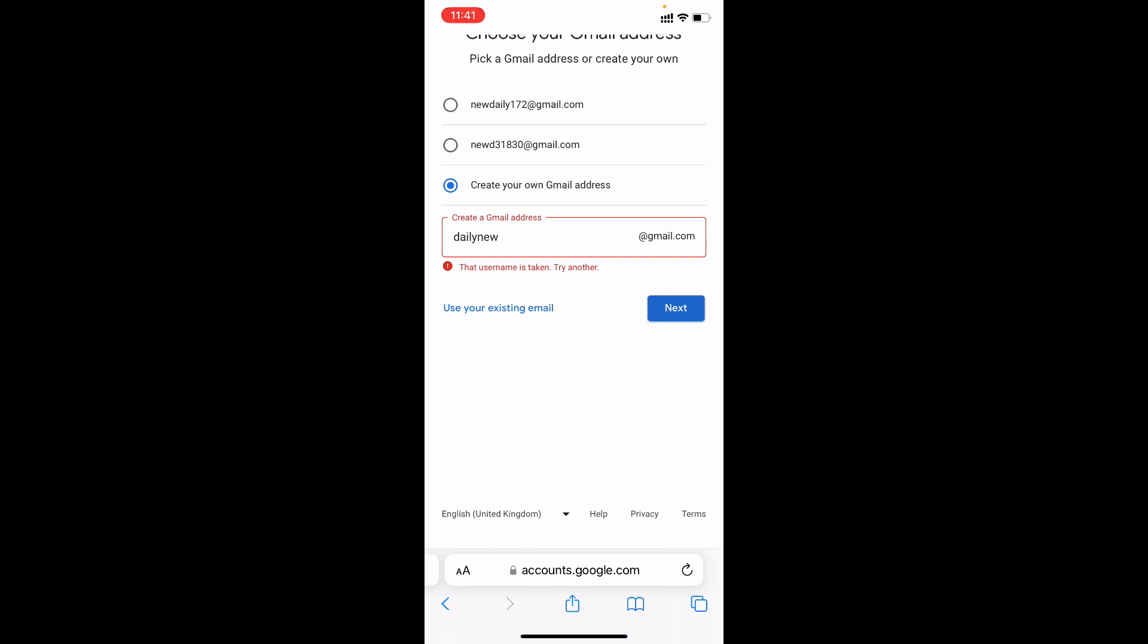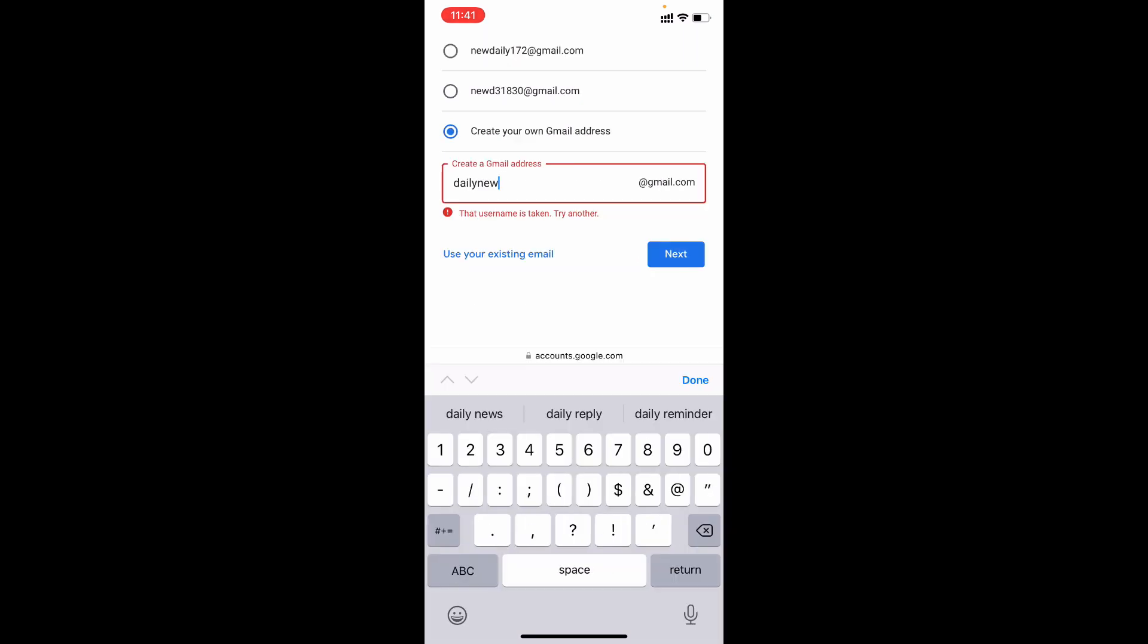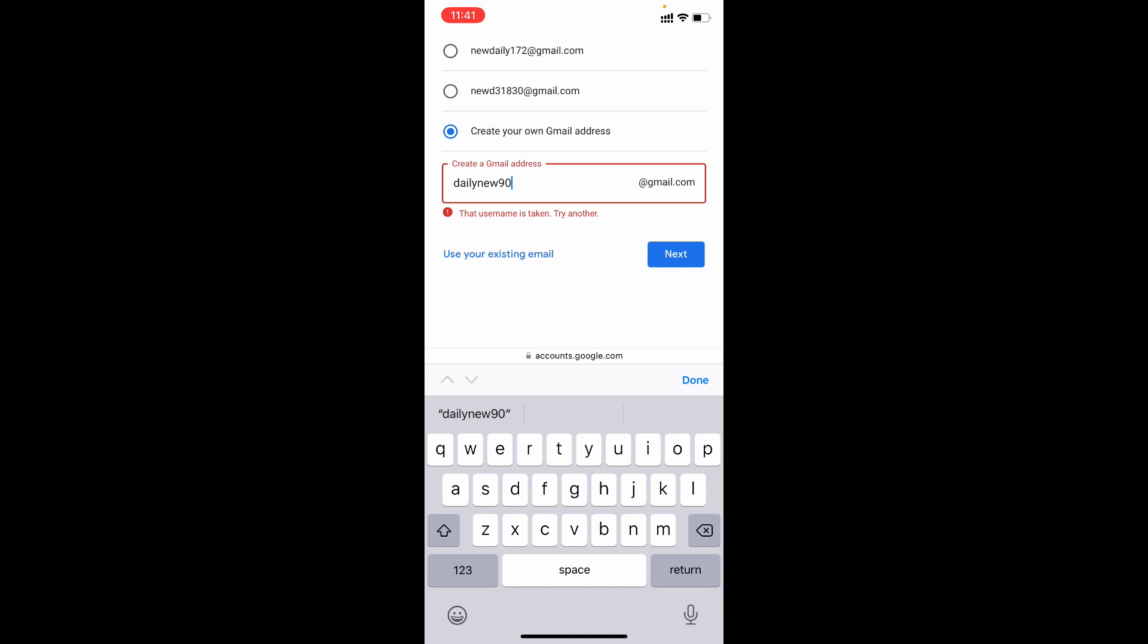This Gmail was already taken. So I just type 90s. Make sure it works. Tap next.